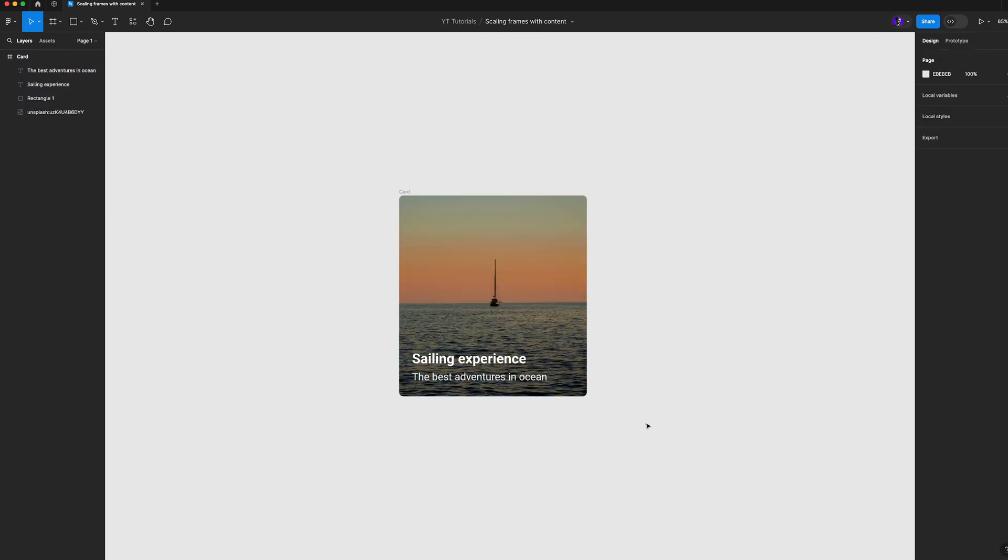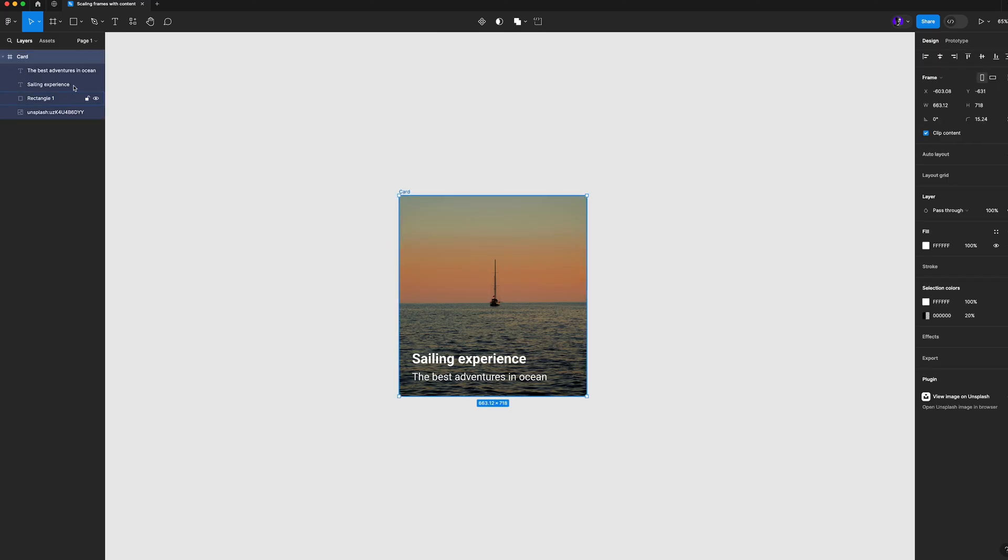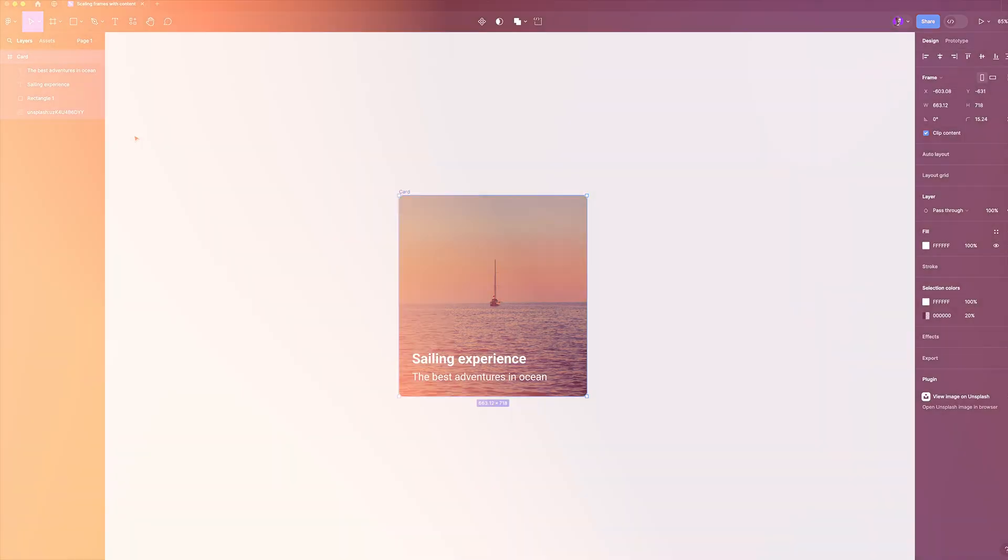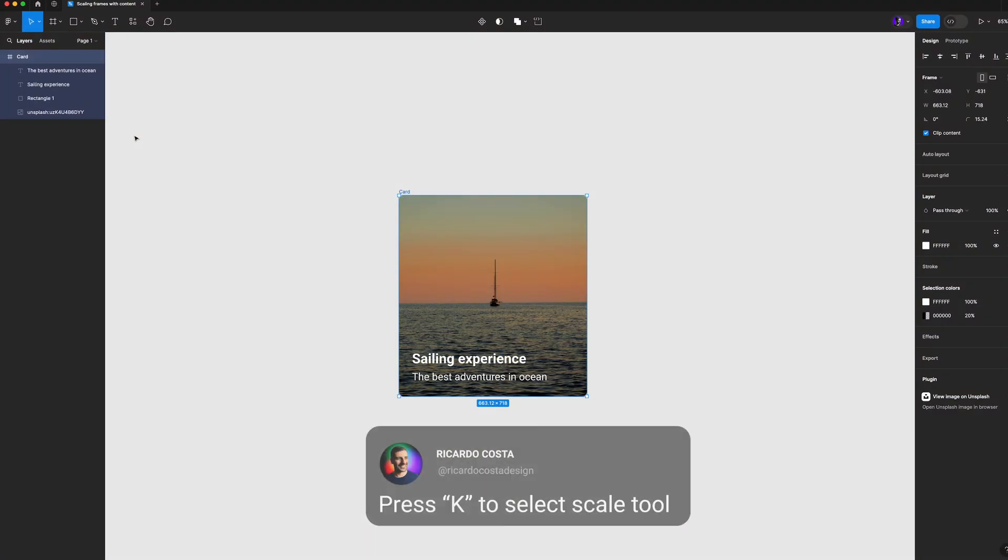So to do that, select the frame, make sure all the layers inside of it are selected and simply hit K or go here on top and under the tool you have this scale tool.